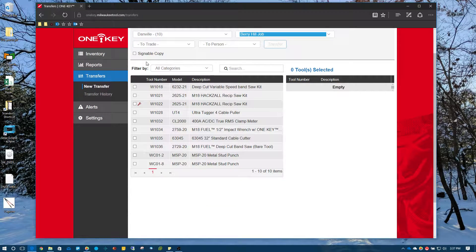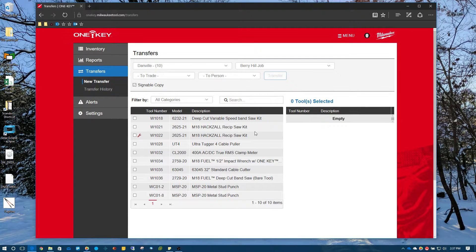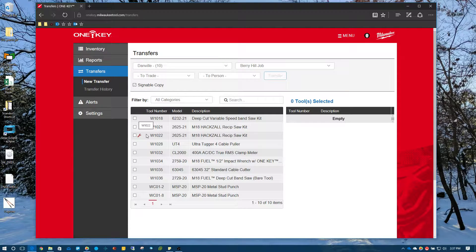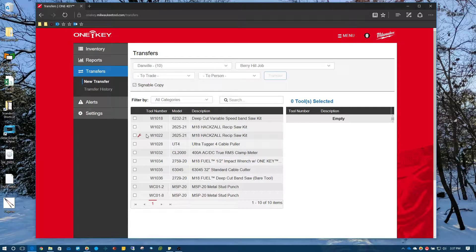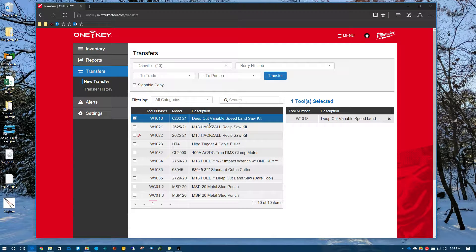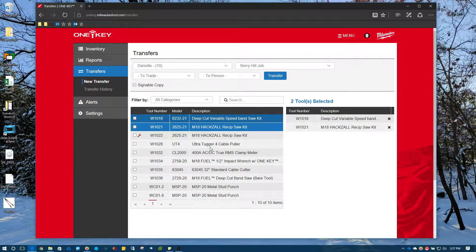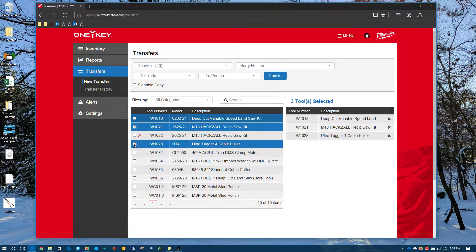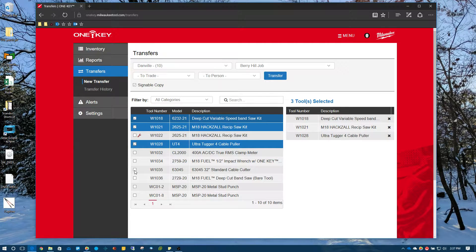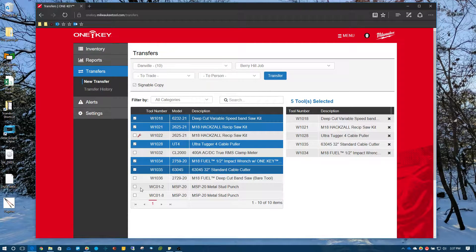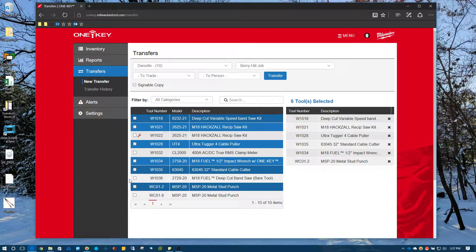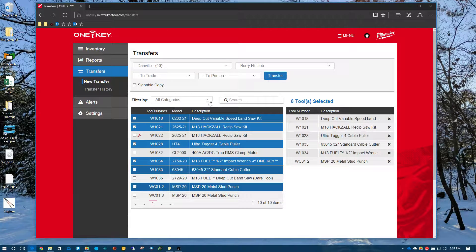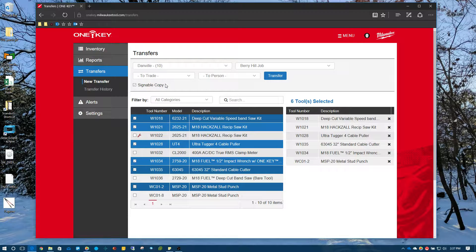Alright. I am going to do a signable copy because I'm going to hand this off to one of my employees to go back to the tool closet, pick these tools based off what I give him and get him to sign off that he's selected the right tools and they're being delivered to the job site. So let's say we need this deep cut bandsaw. We need a Sawzall and we also need a tugger, cable cutters, impact wrench and a stud punch. So we need these tools. I've gone through and selected all the tools that I need.